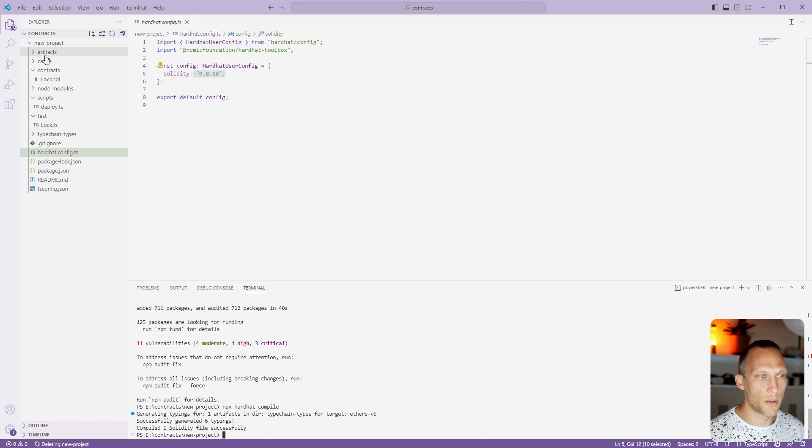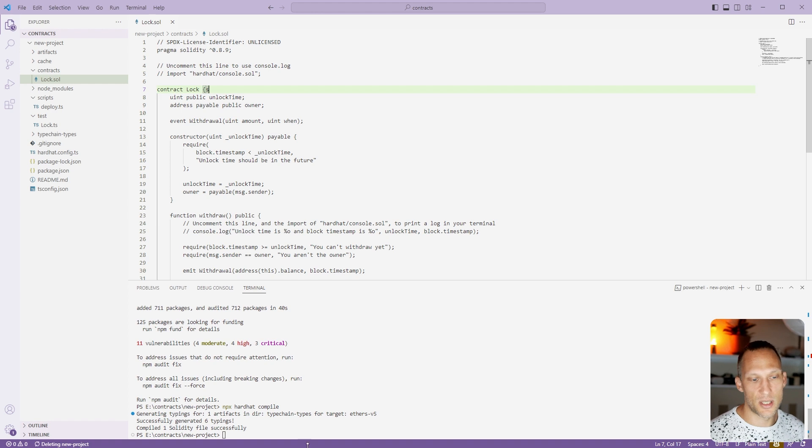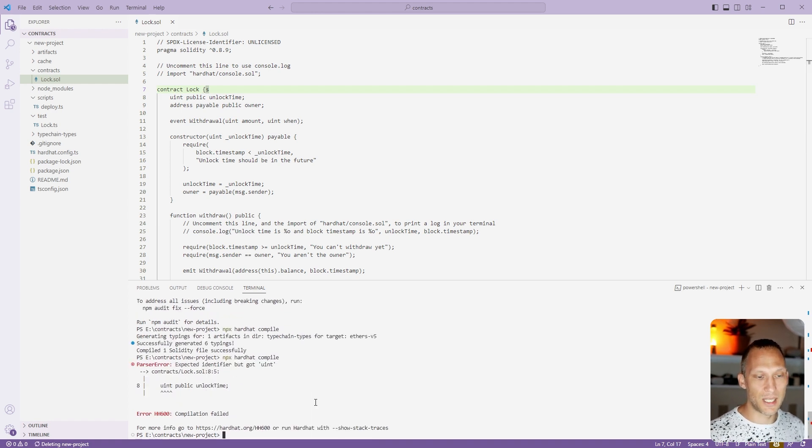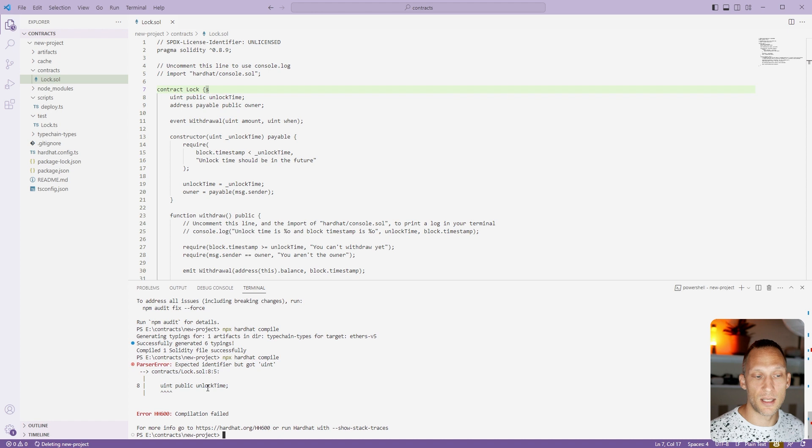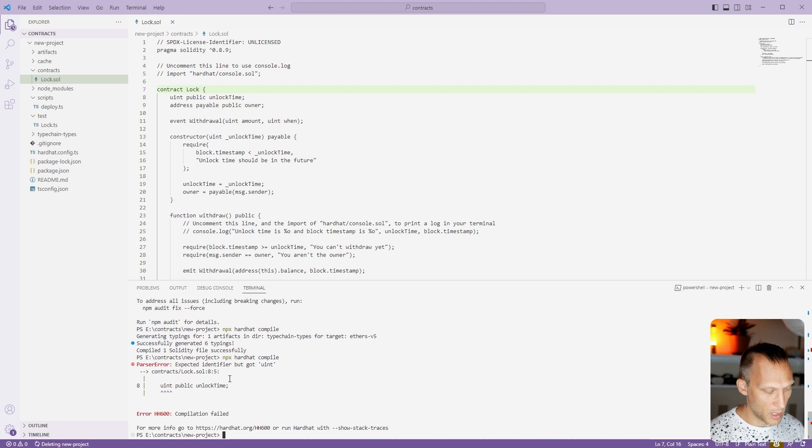You can see now there's an artifacts and a cache directory here. I'm not going to get into those just yet. If I add just a character here which will make this compilation fail, we can see that if we try to compile it, it will tell us that there's an error. Usually it'll give us a better error message but you get the point.